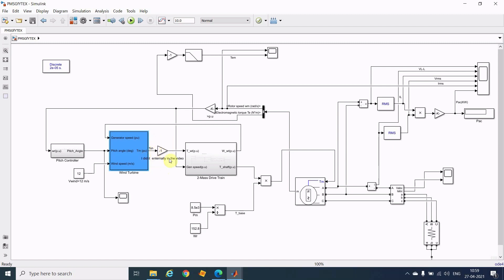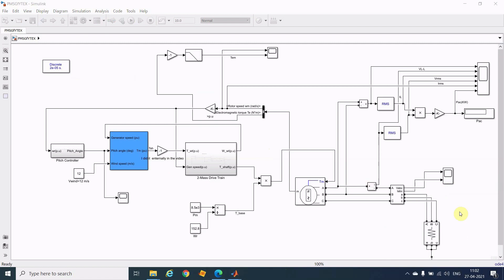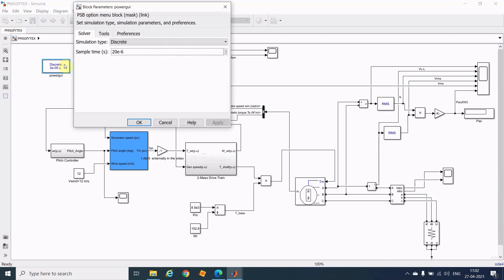Here I am doing it outside of the wind turbine, just using a gain of minus one. Why do we have to do this? Because this two-mass drag train will make the incoming signal negative.